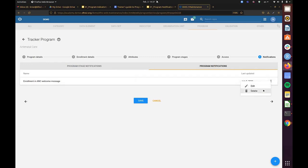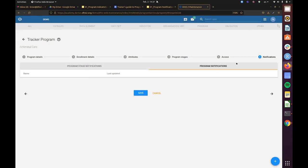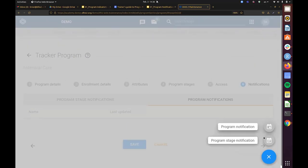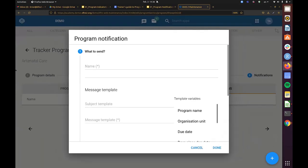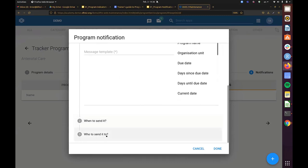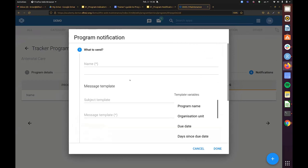After deleting the earlier notification to recreate it from scratch, click the plus icon, which gives the two options: program notification or program stage notification. Because we want the message sent at the time of enrollment, we select program notification. This screen asks three things: what do I want to send, when do I want to send it, and to whom should I send it? We'll name this notification 'Enrollment in ANC Welcome Message.'